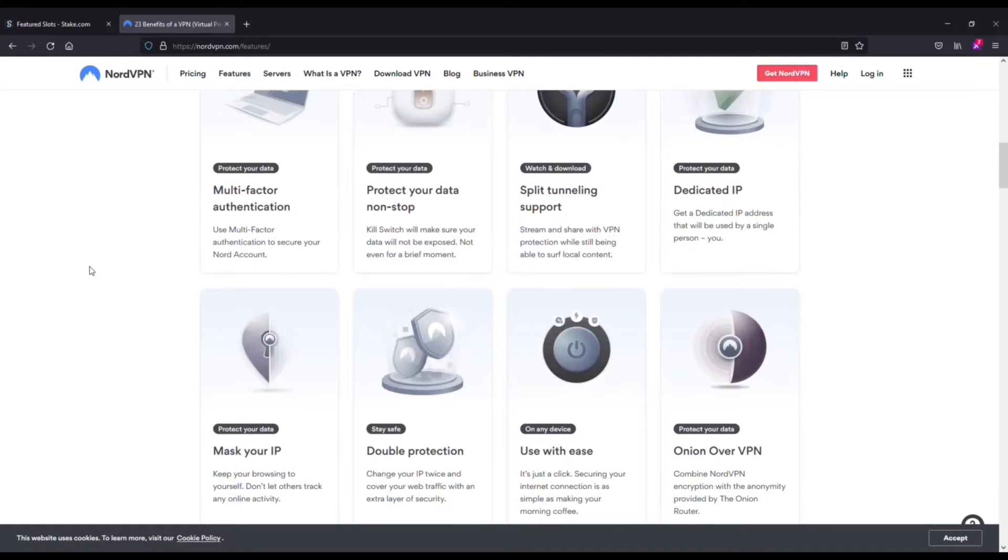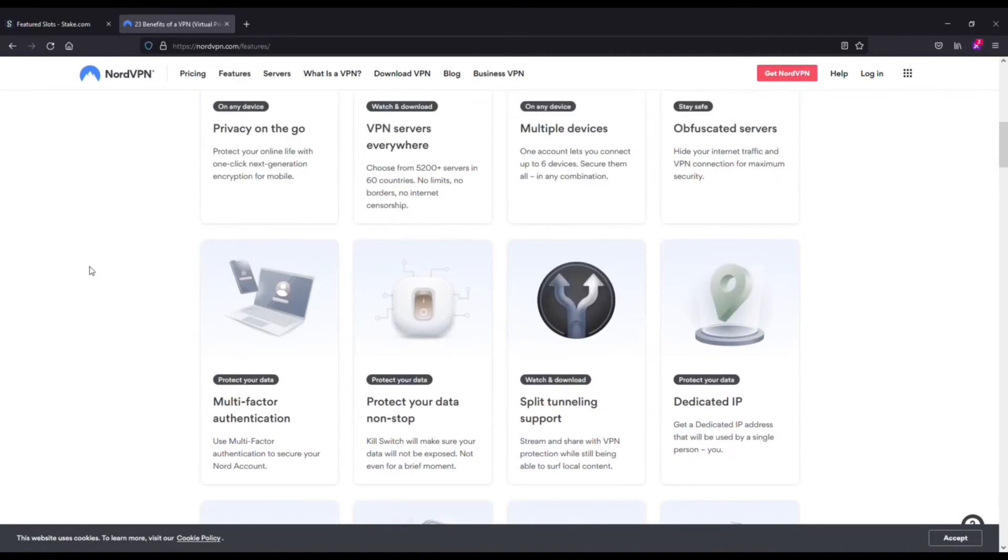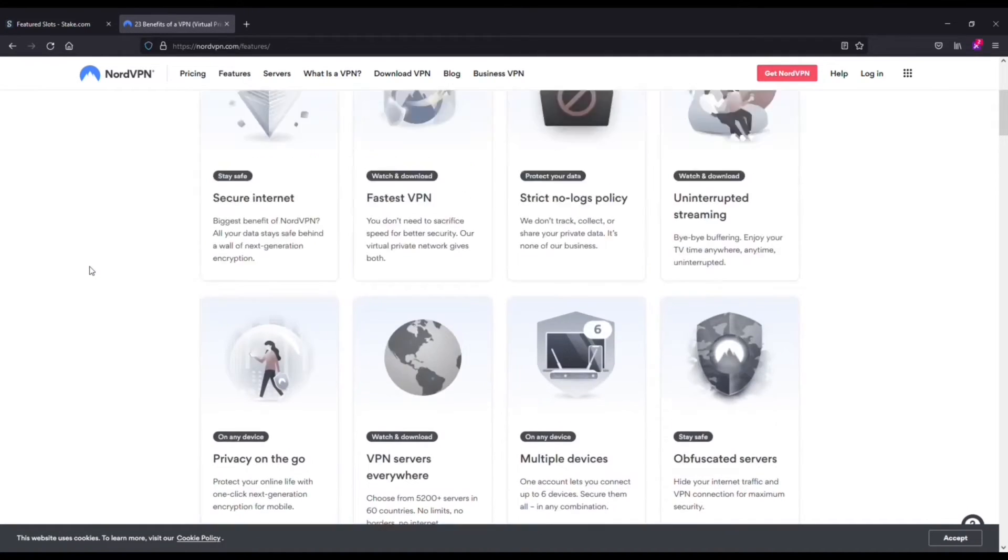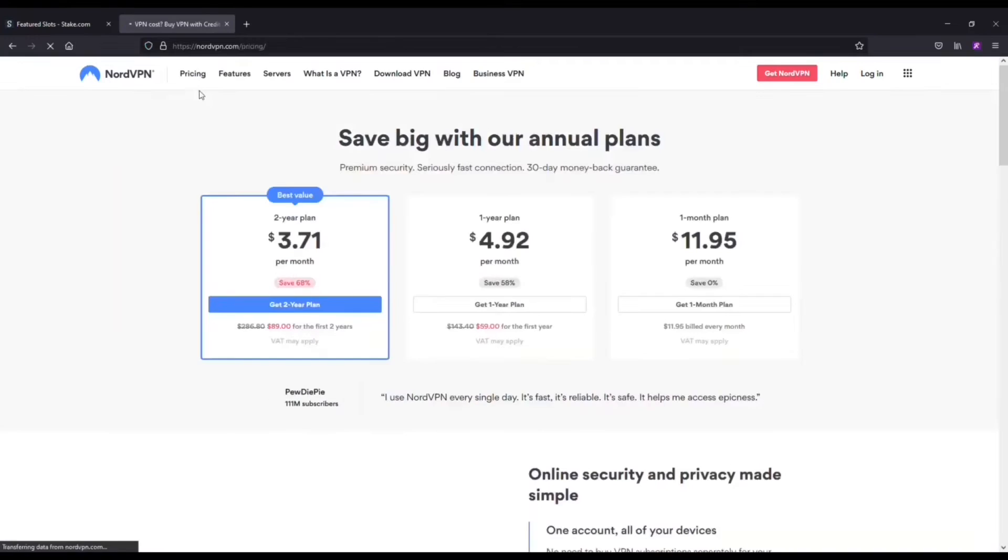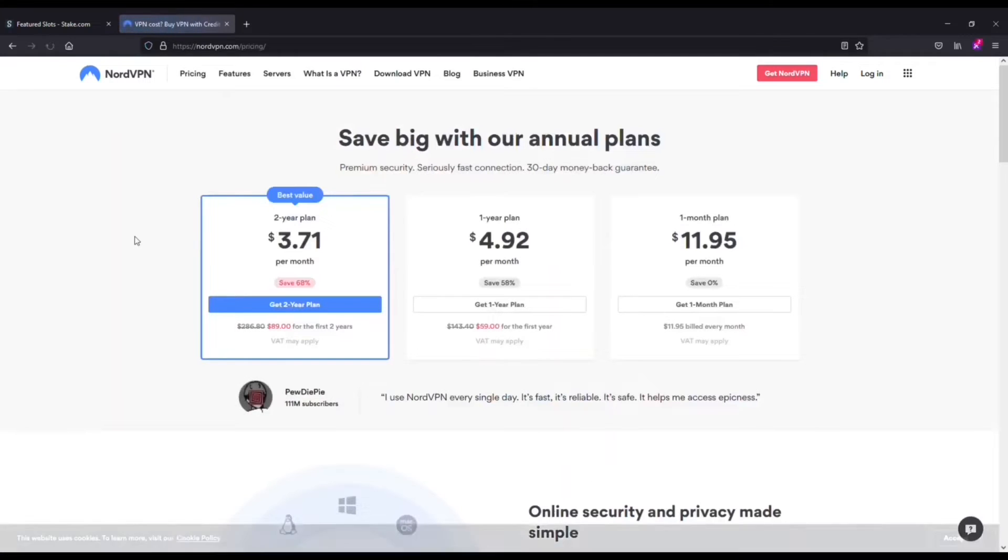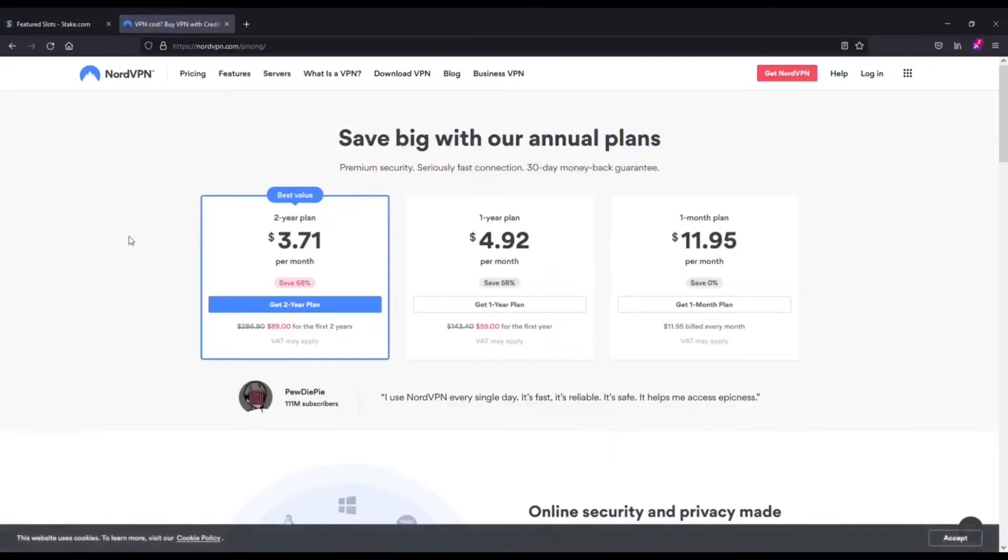The next thing I want to do is actually go over how Nord works and it's really cool. The software is very easy to use whether you're using it on a desktop or your phone. I'm going to be showing you the desktop version but it looks exactly the same as when you're using it on your mobile phone.